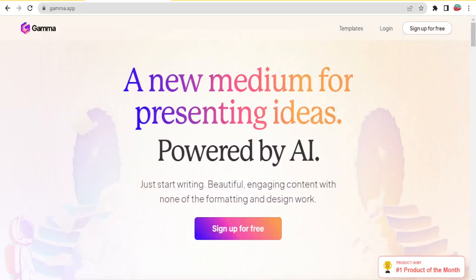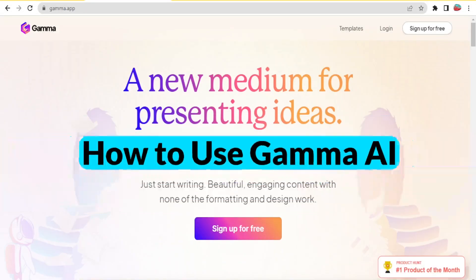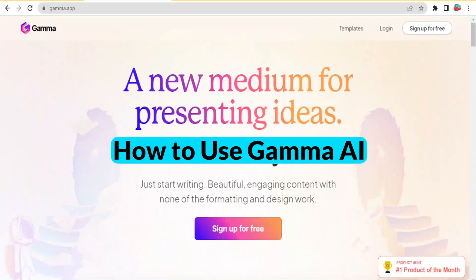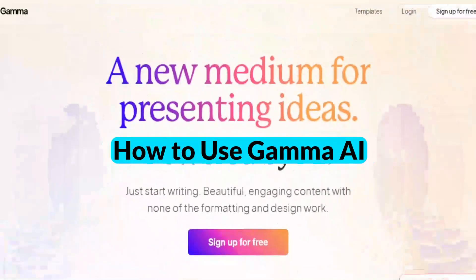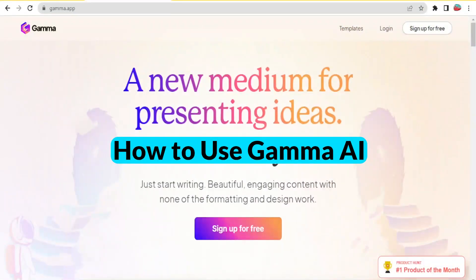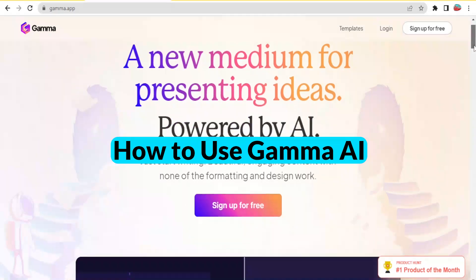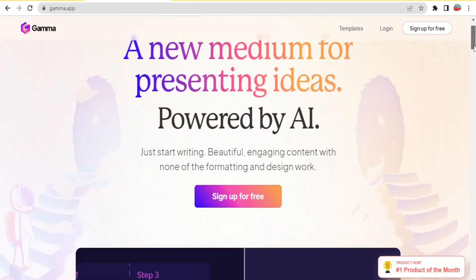Hello, it's a great privilege to have you here. Welcome to this tutorial where we are going to be learning how to use Gamma AI. Gamma AI is a new medium for presenting ideas powered by AI.